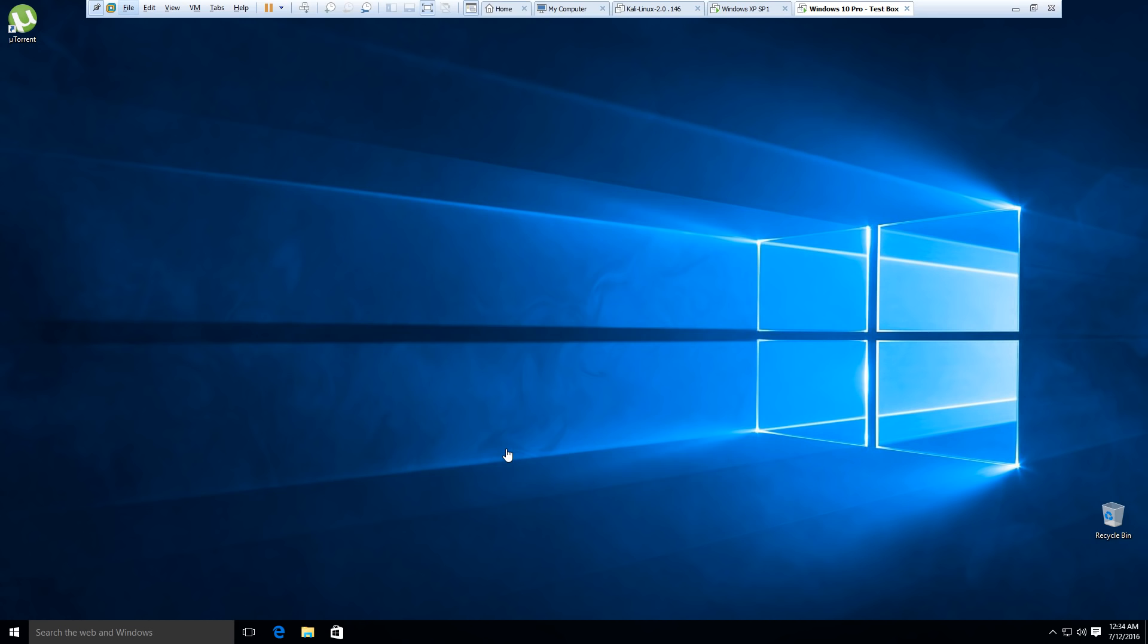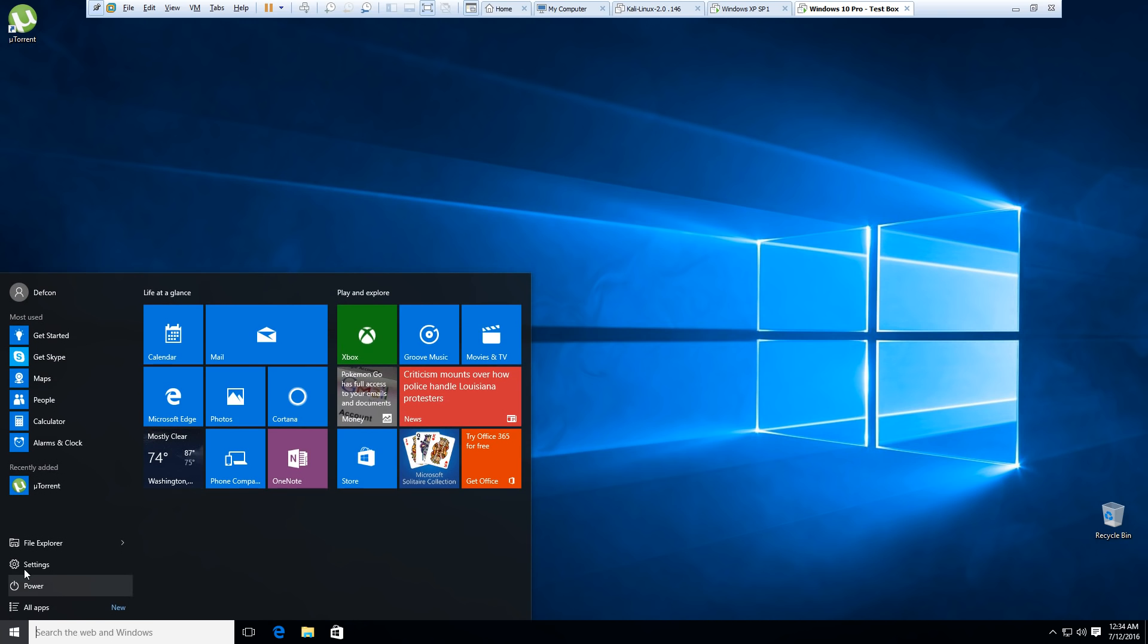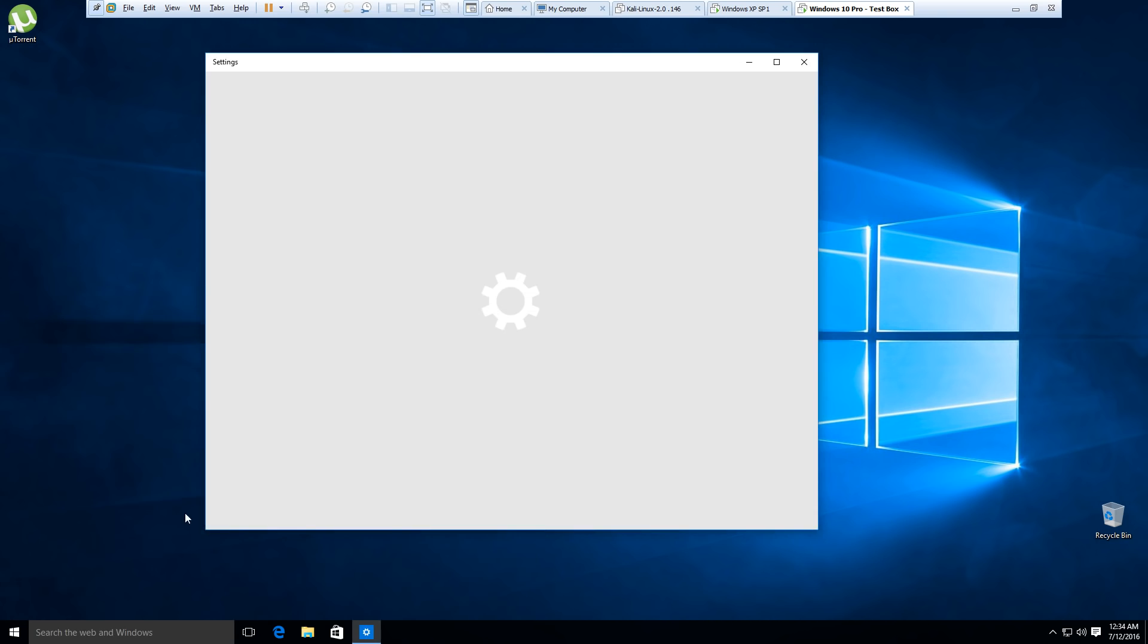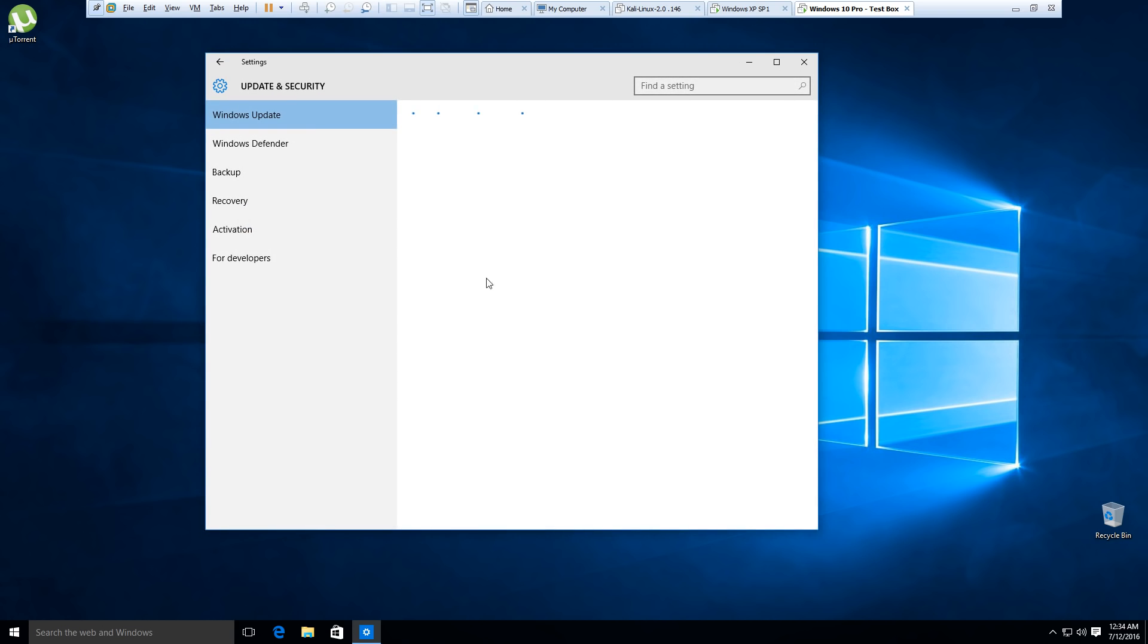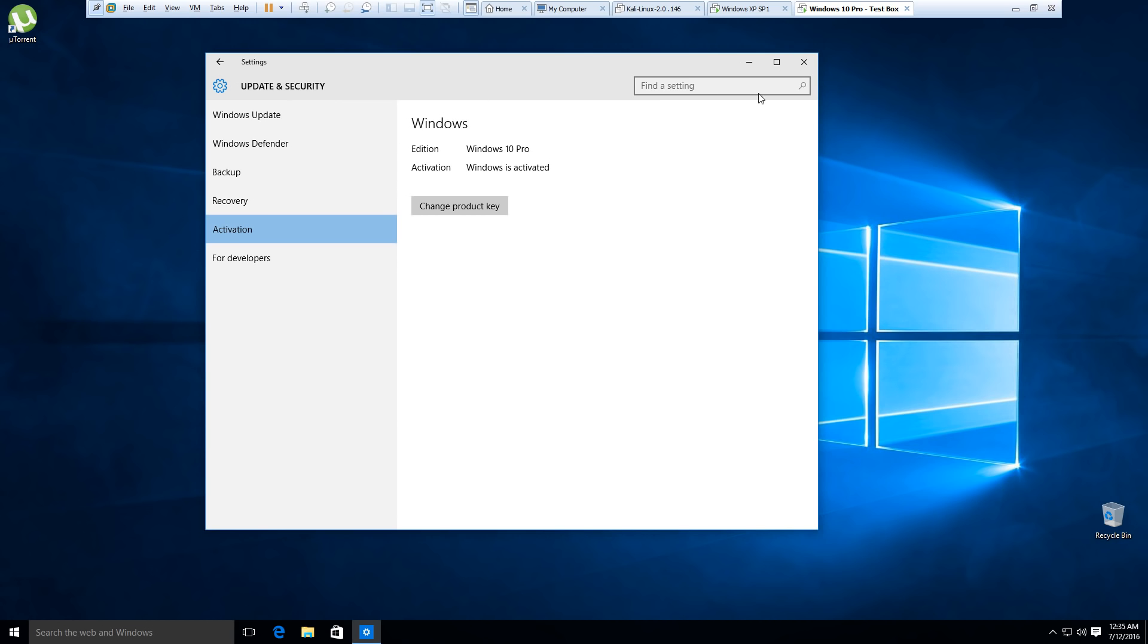I figure one last quick tip I should show you guys is how to check if your Windows system is activated or not. So we can go ahead and click start, settings, update and security, and then the activation here on the bottom left corner. And that's going to show us, as you can see here, Windows 10, Windows is activated.